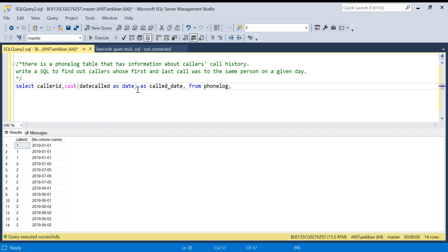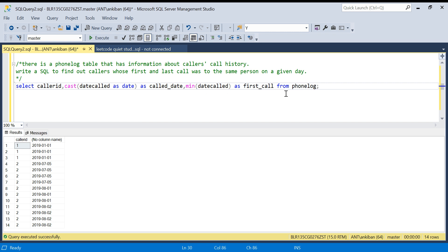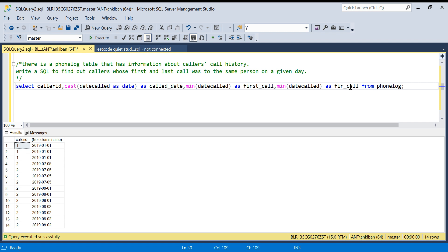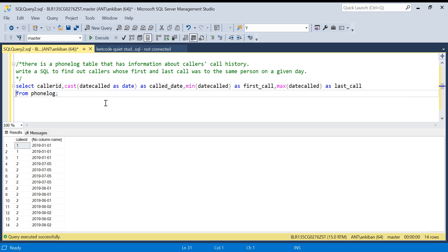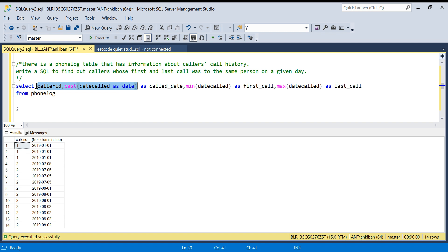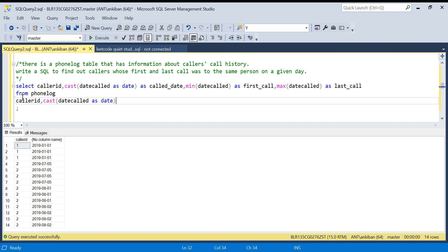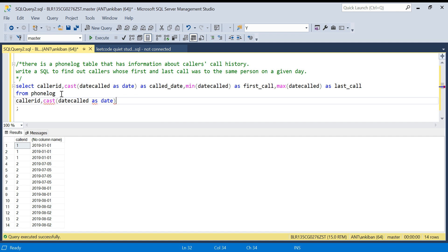Then I'm going to take MIN of date_called as first_call — so on that day what was the first call — and also MAX of date_called as last_call to get the last call of that date. FROM font_log, GROUP BY on these two columns — caller ID and date — so for each caller ID and date I will get the first and last call datetime. Let me run this quickly.